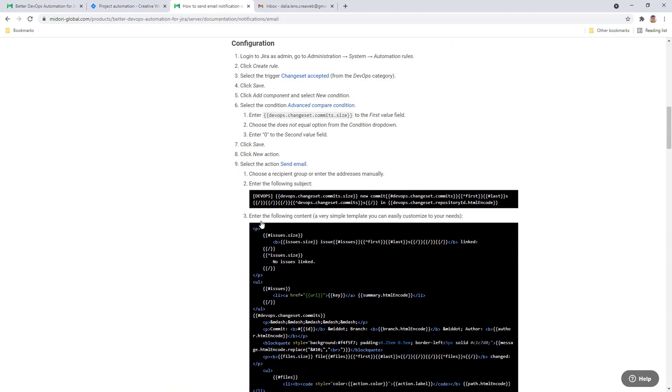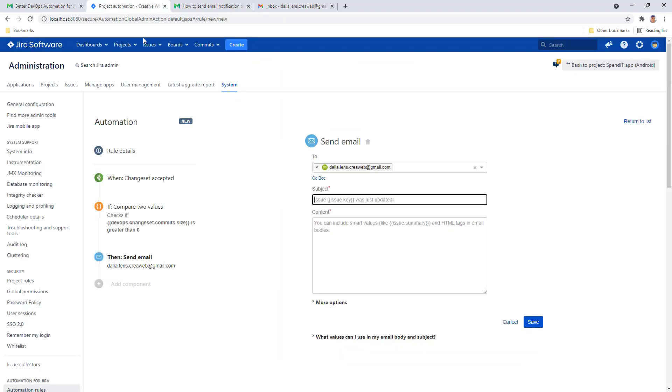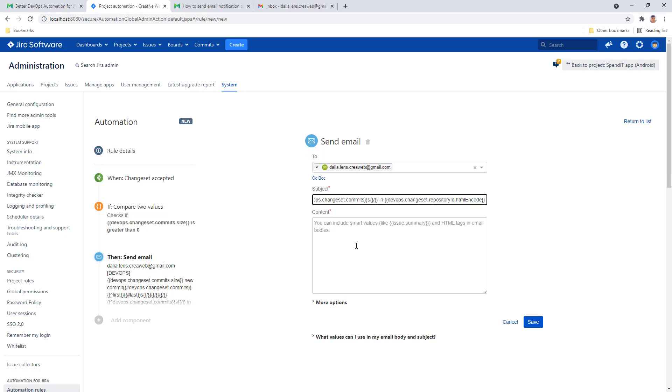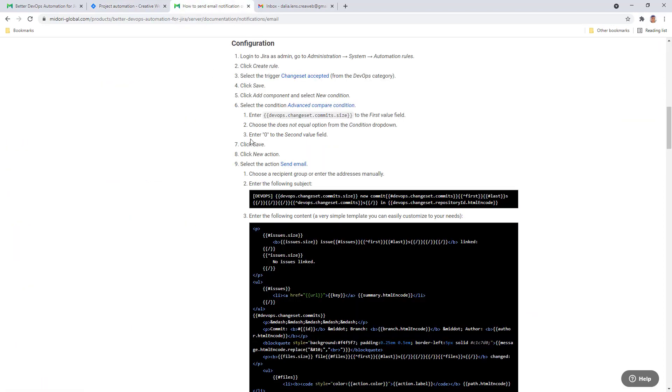It gives the email notification a nicely formatted layout and displays all the important information your team needs to know about the newly accepted commit. You can use this one-click copy button here and just paste the subject to your rule, and you can do the same with the email body as well.